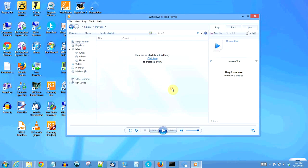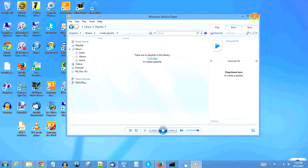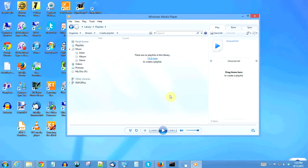One important thing to remember: for this to work you have to keep Windows Media Player open. If you close it, it does not work.